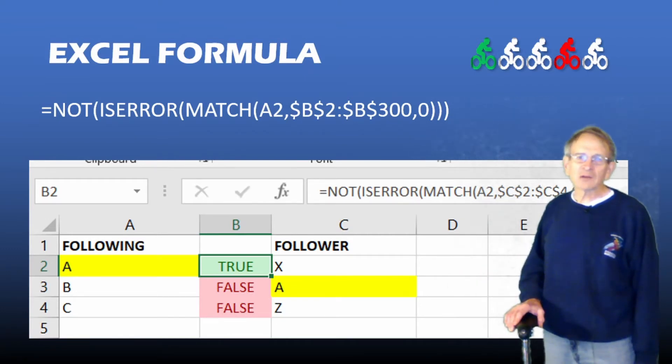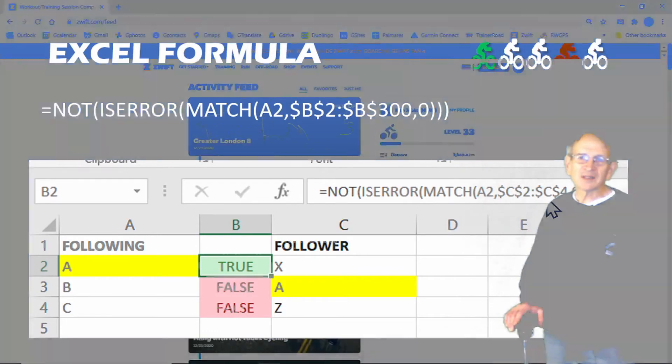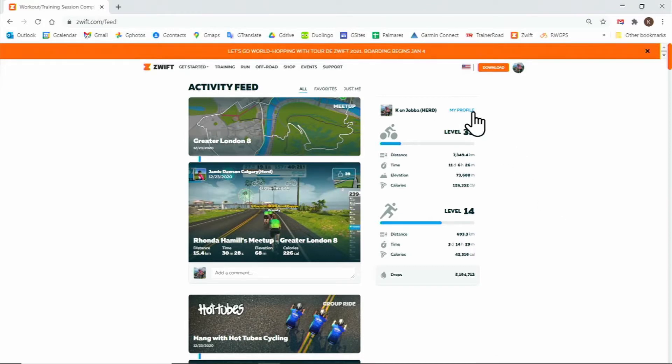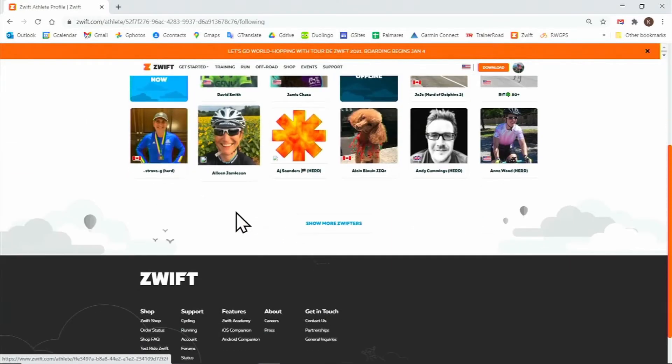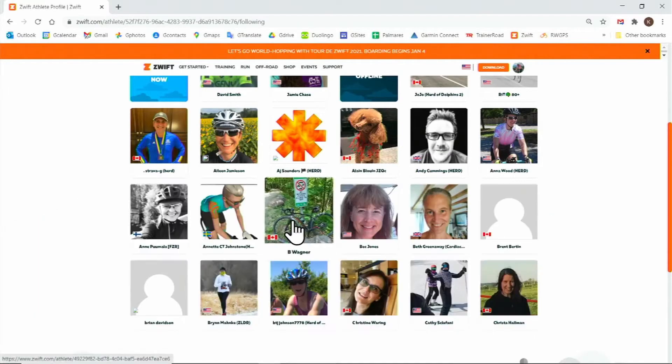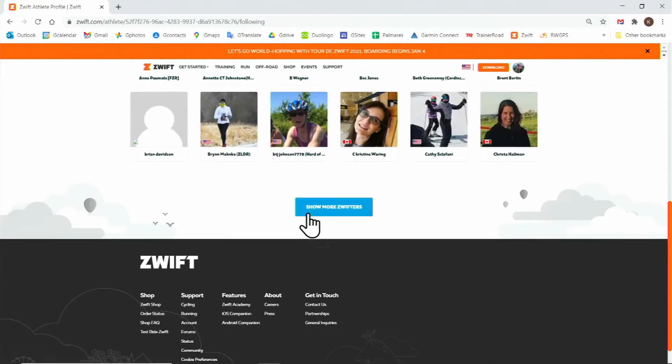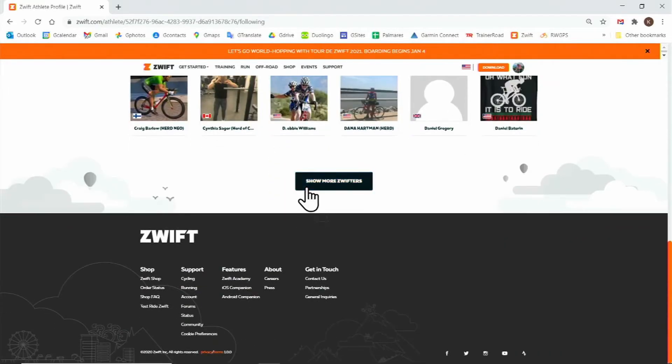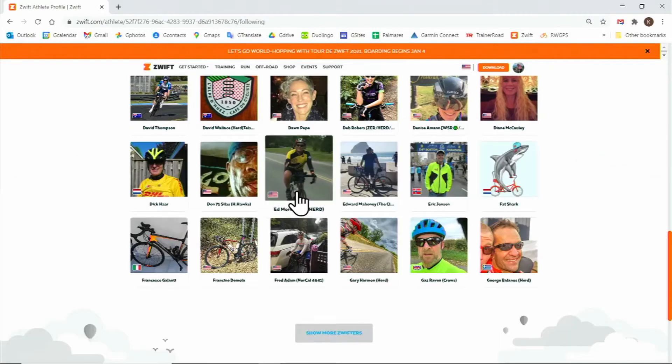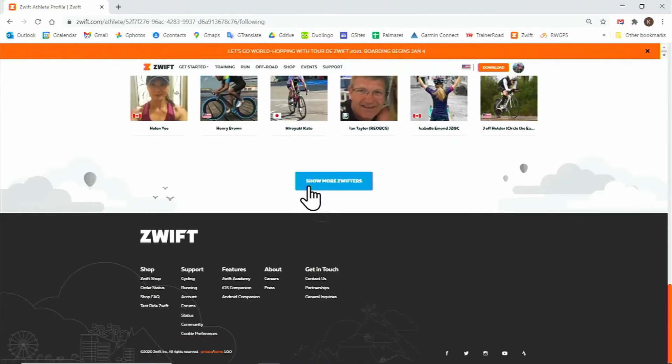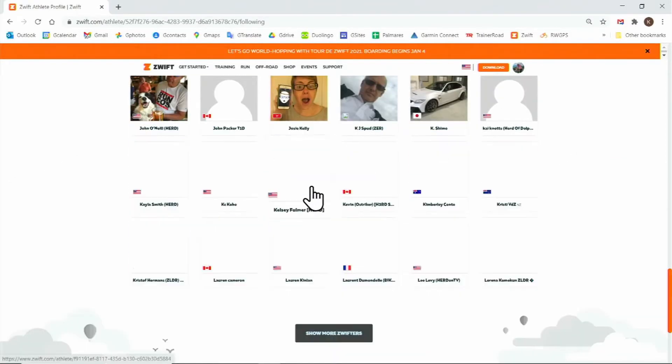Next, we'll be looking at how to copy our following and followers onto a spreadsheet to make the comparison. To copy my following, we'll go to my activity feed page on swift.com and click on my profile. Now we'll click on following, and then we'll click on show more Swifters. We'll have to do this more than several times.